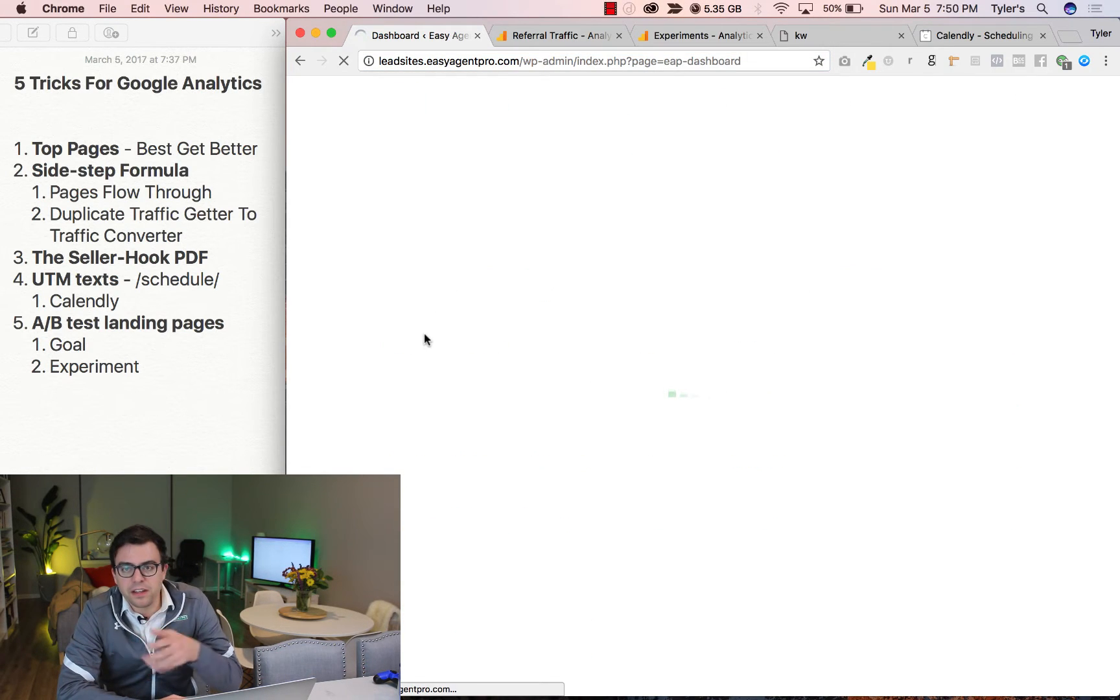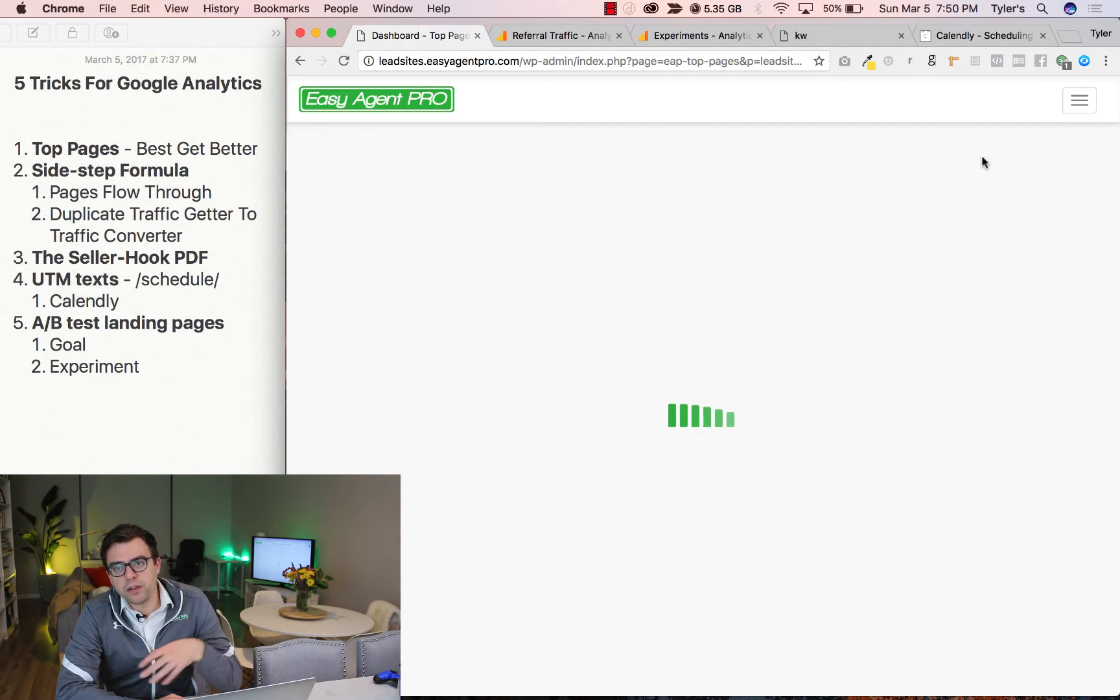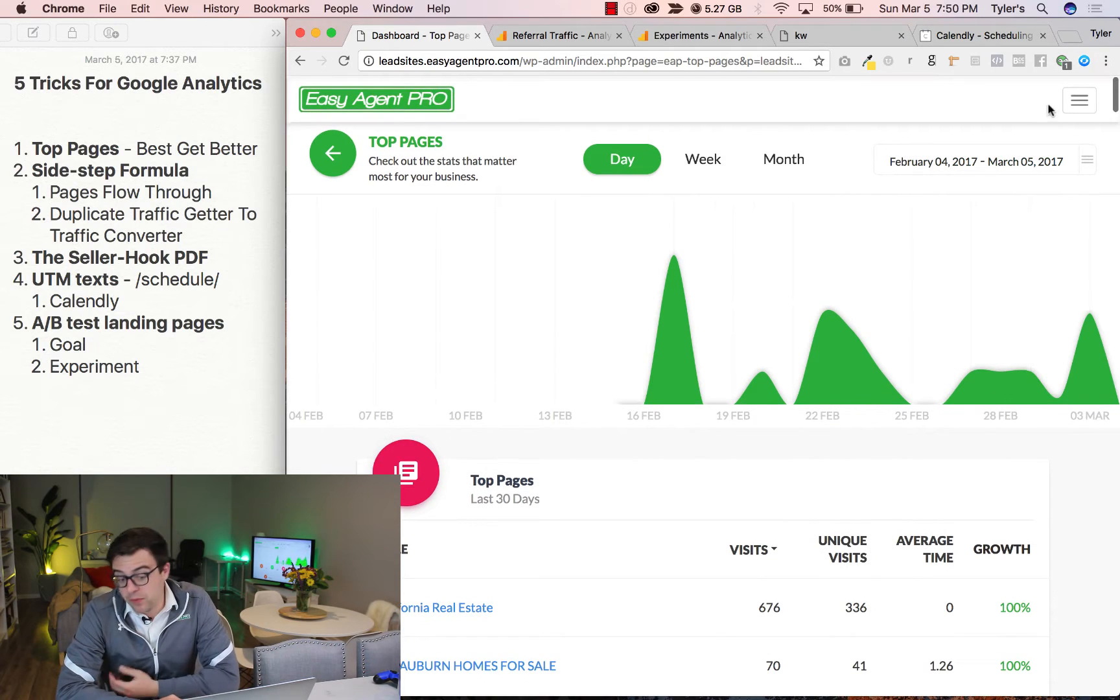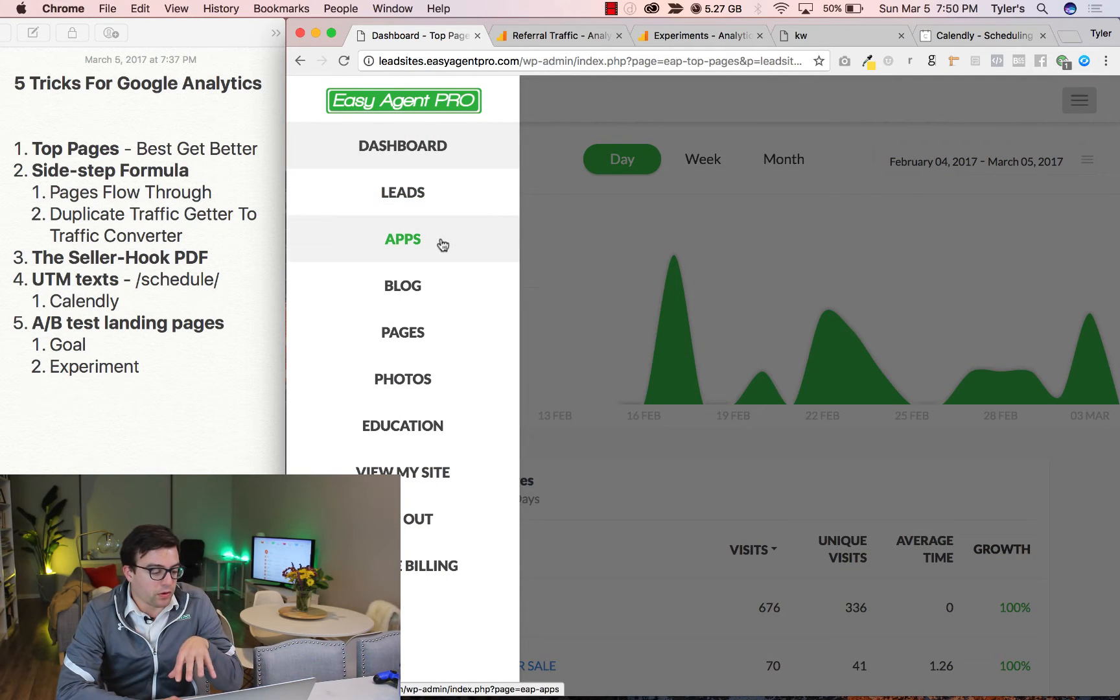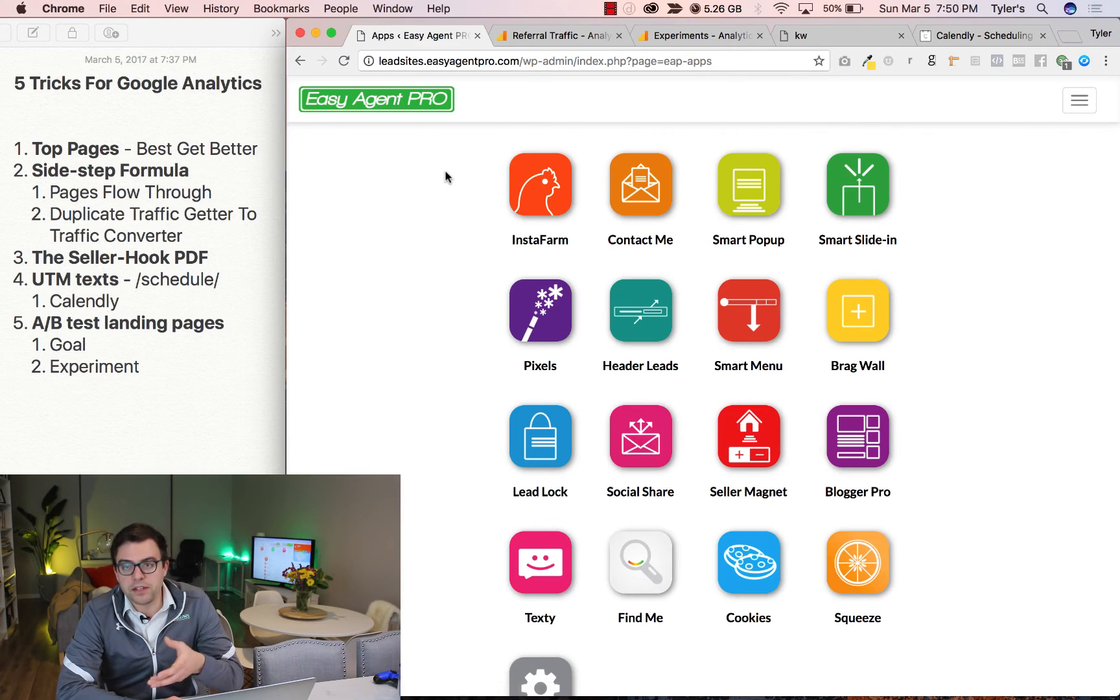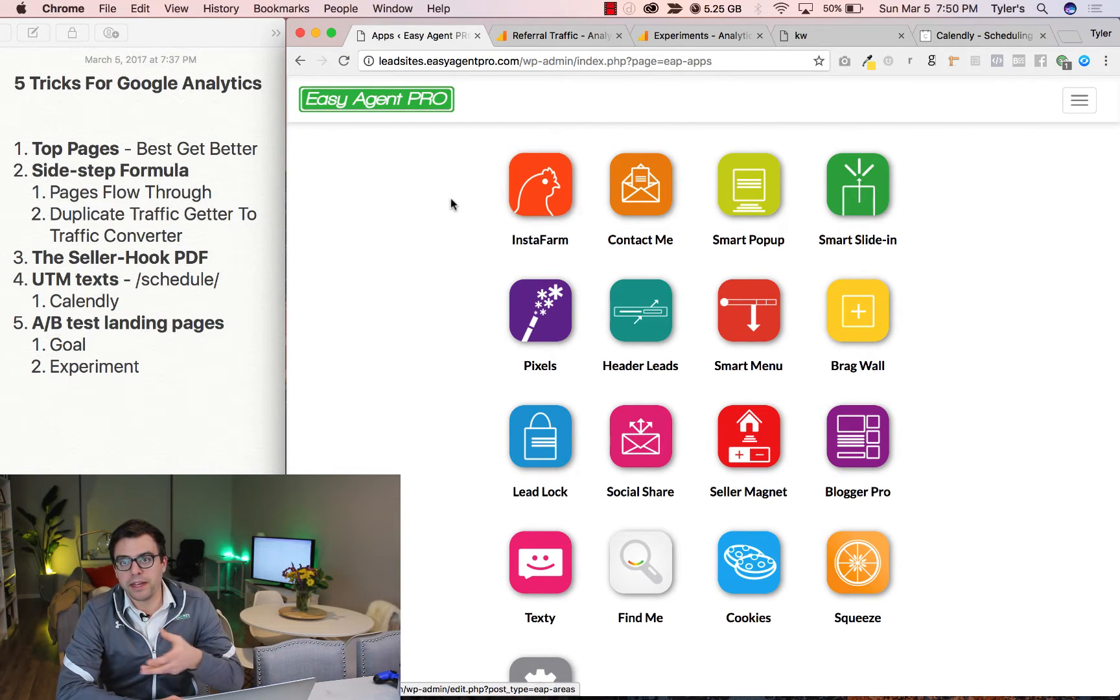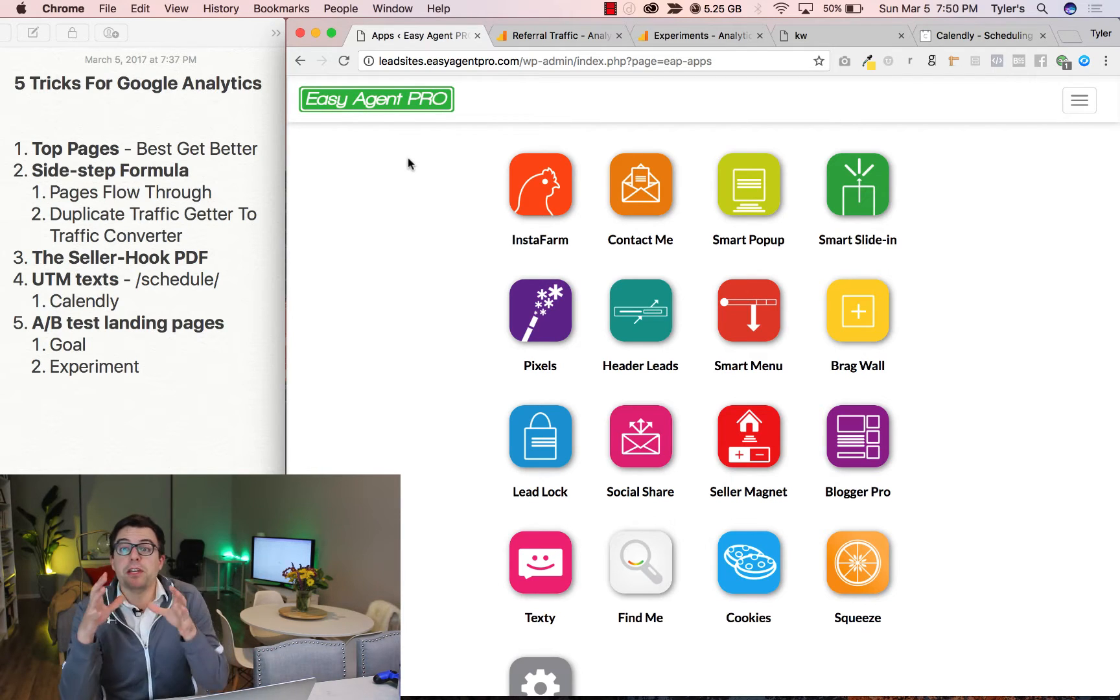So this page right here, if I click on it, it actually is an InstaFarm page that is showing on Google that then gets hits from the web, right? People on Google. So I go to my apps, I can go create another InstaFarm page for another community. Just fill in those blanks and start getting traffic that way.